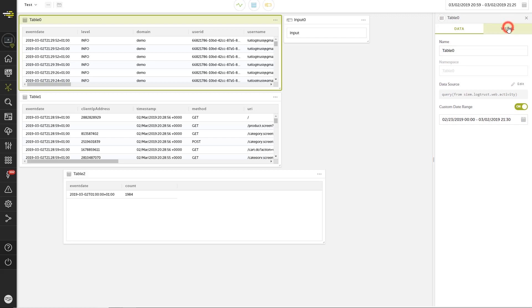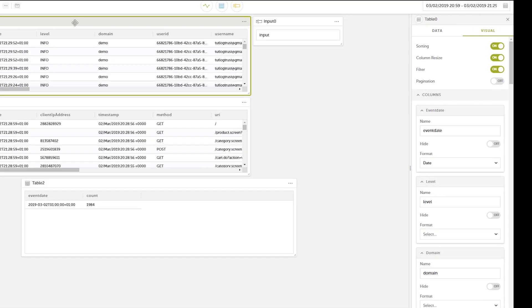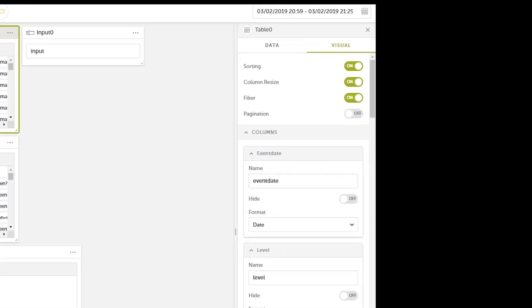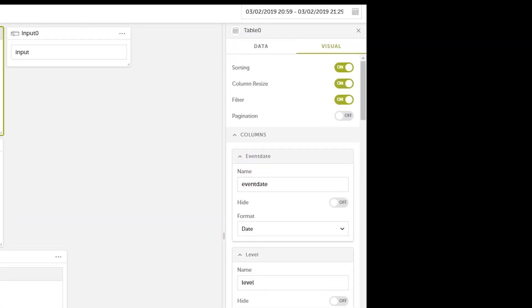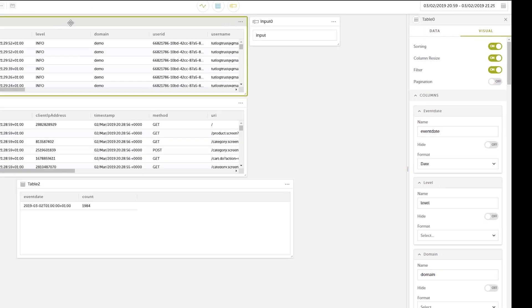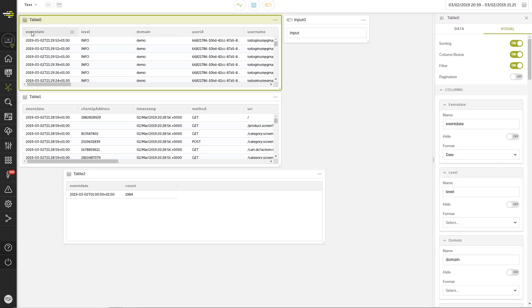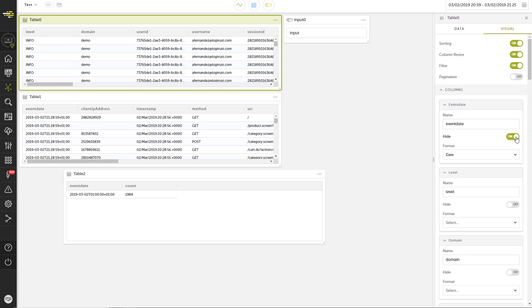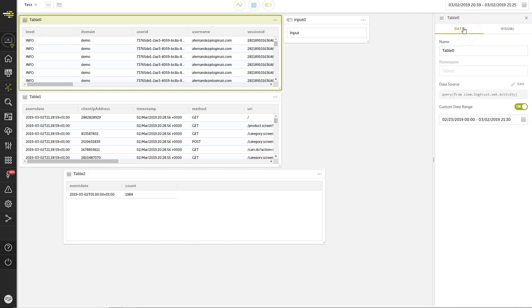In a widget's visual settings, you can make changes to the aesthetic characteristics and specify how the data should be used in the widget. For example, we can hide the event date column in our table widget. In the Data tab, we can give the widget a friendly name.